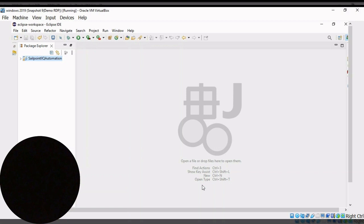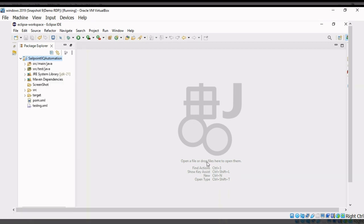Let's start with the demo. As part of this session, I am going to explain a Test Automation Framework which is built using TestNG, POM, and PageFactory design pattern. You can see this project — this project is nothing but a framework. Let me expand all.